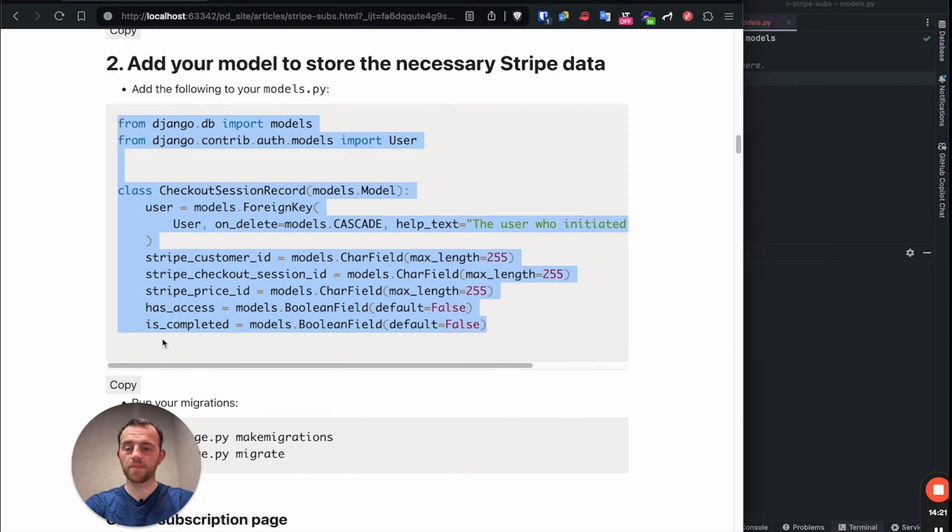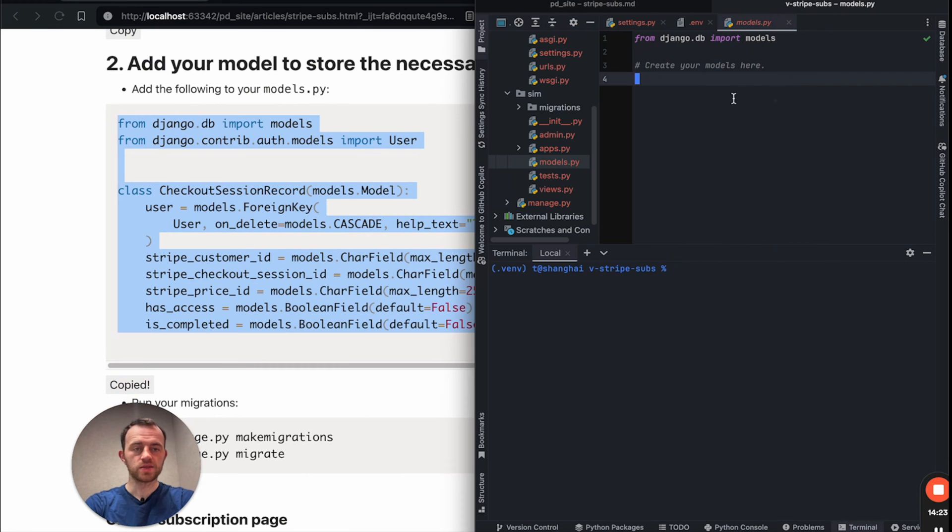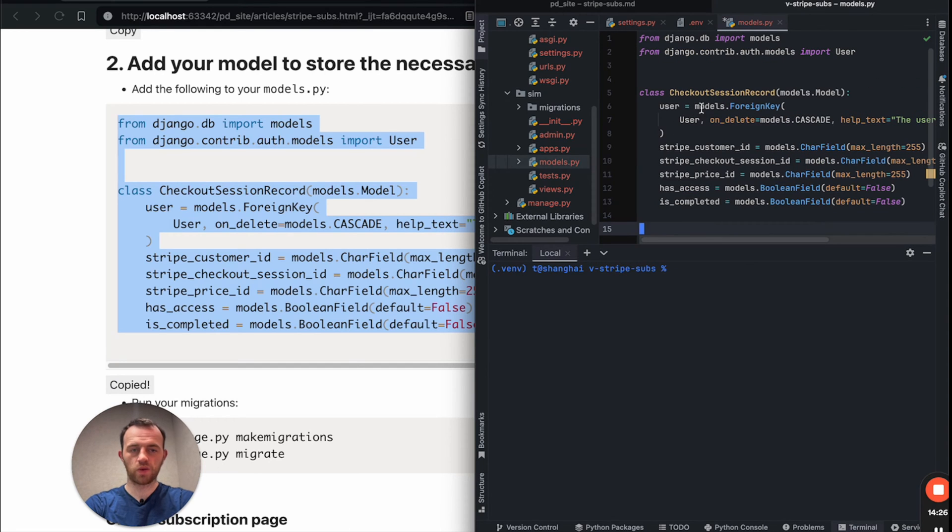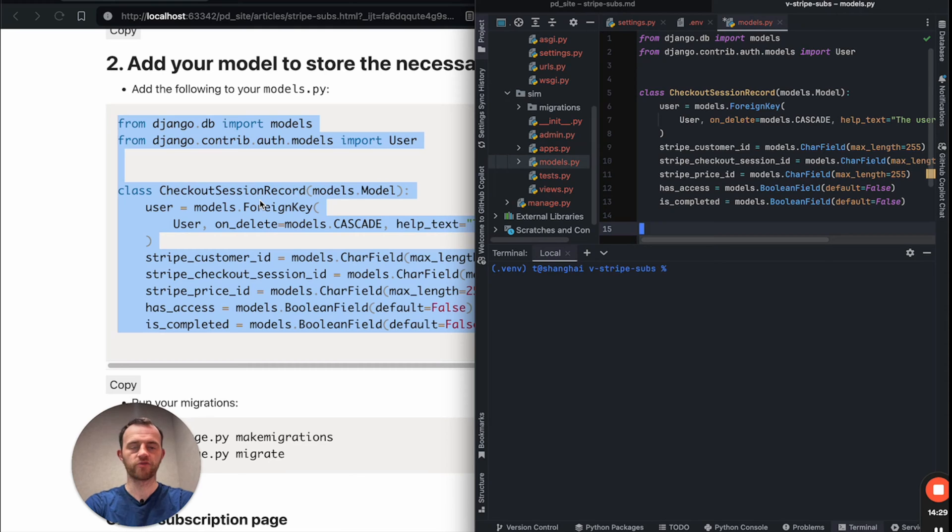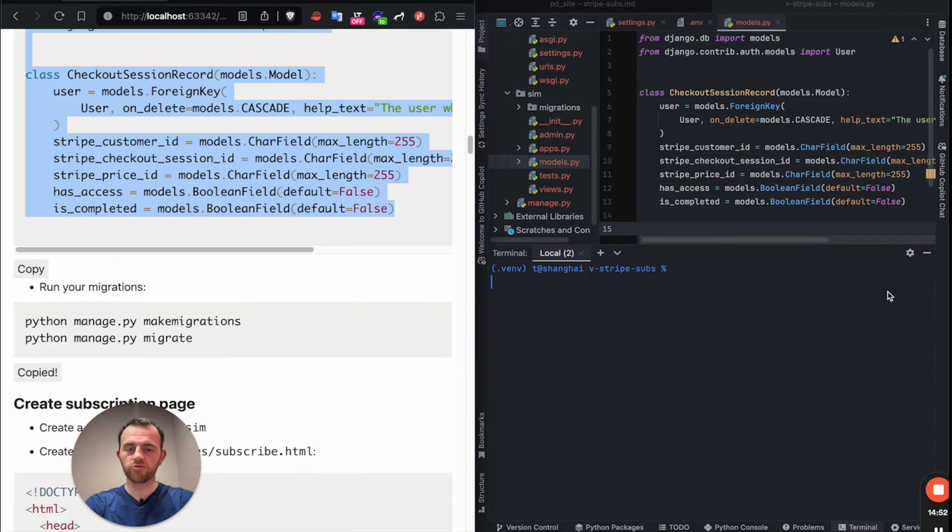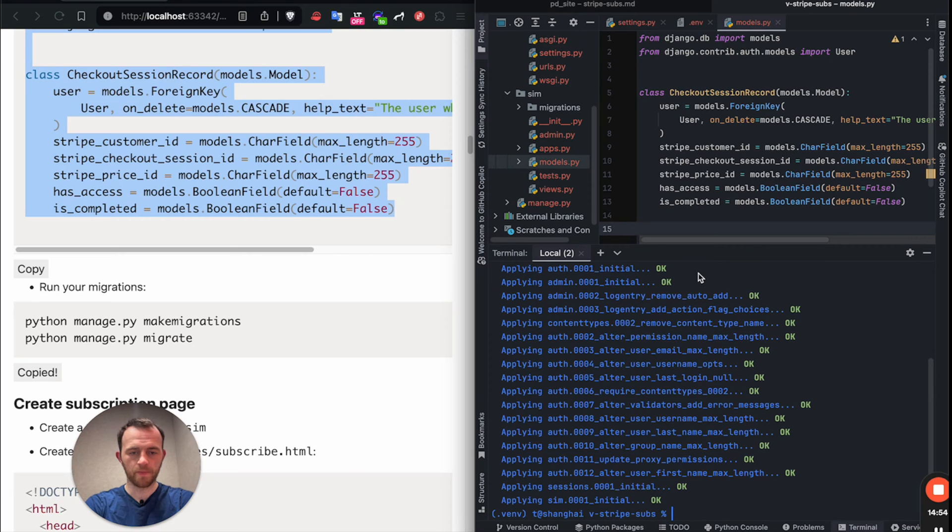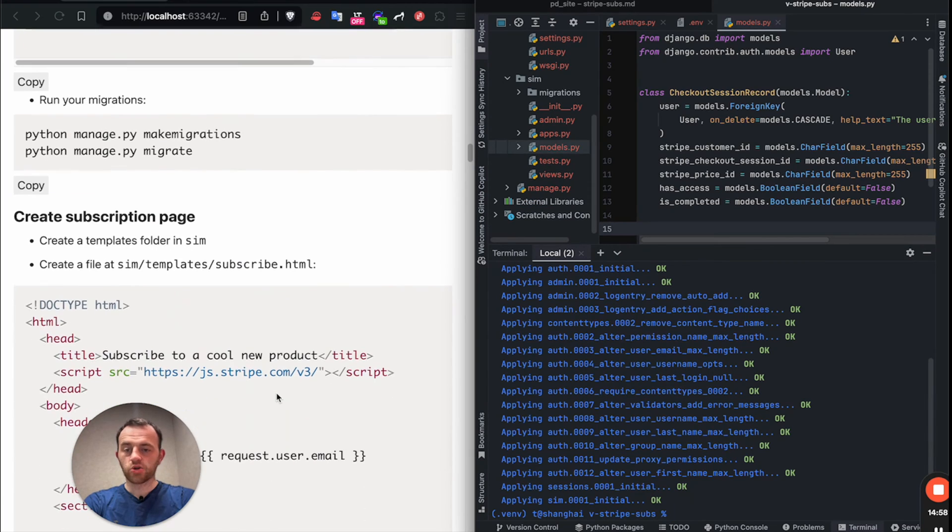So now we want to add our models. Copy this and go into models in sim and paste this. This, we will use this as our general record for all Stripe information. This is all we will use. Now run our migrations. Copy these into the terminal. There we go.